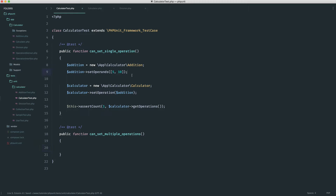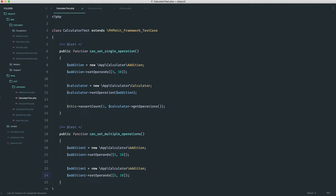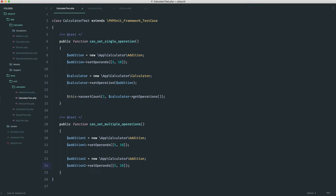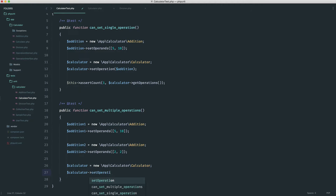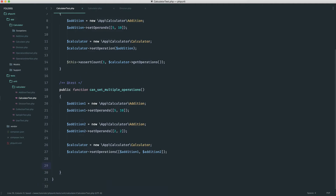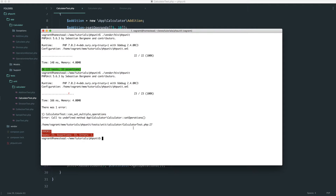Let's say we had two additions we wanted to pass into our calculator — addition one and addition two. It doesn't really matter what we're adding up, so let's just change these over. Say two plus two. We have a calculator here as normal. Now we'd probably say calculator set operations, and into this we'd have an array of separate operations: addition one and addition two. We want a similar assertion to check that the count is now two. This is going to fail initially.